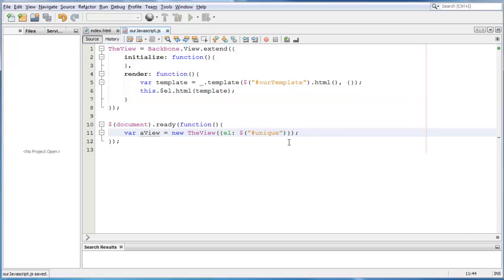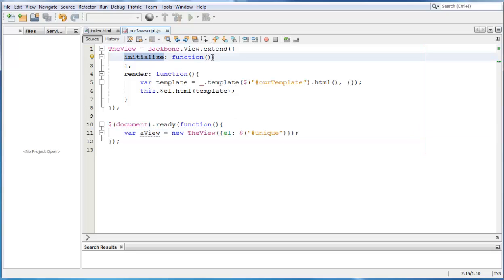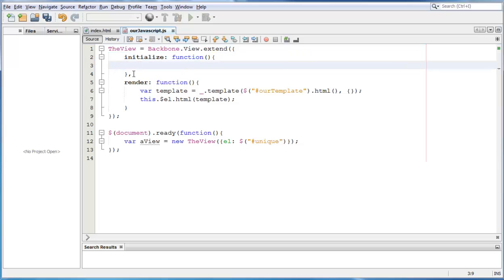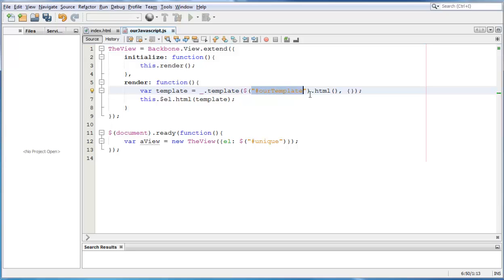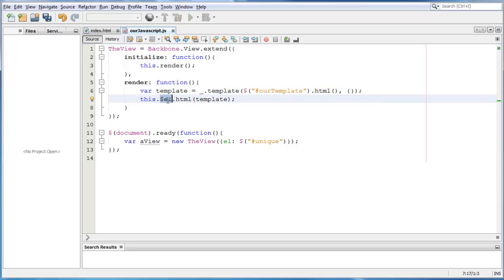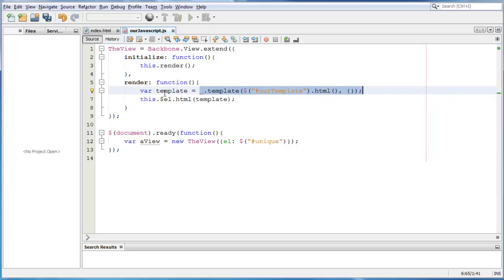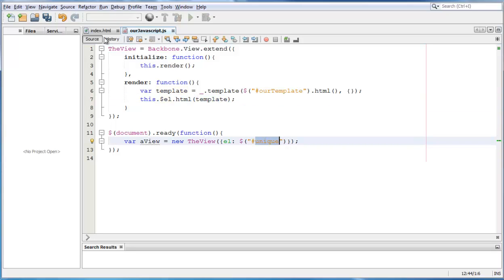And now, what's going to happen is that the view is going to get created. We are going to tell the view that its tag to attach to is going to be div with an id of unique. Now, we are going to be initialized and then here, we need to call render. To call render, we do this dot render. Render is going to be called. The underscore templating function is going to look for the our template id within our page. Look for its html and it's going to compile it into something that can be appended onto our el tag. So, in here, we have the compiled stuff. We put it into our template variable and then we append it onto our el, which is our unique tag.